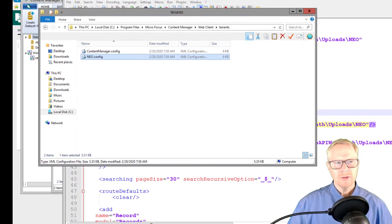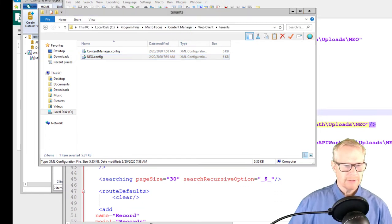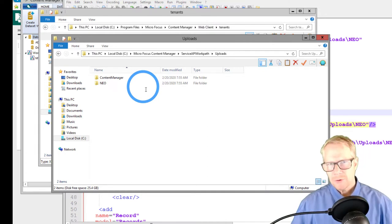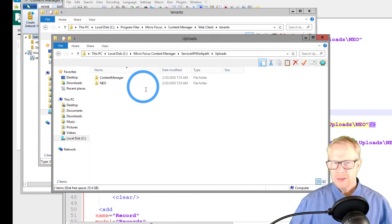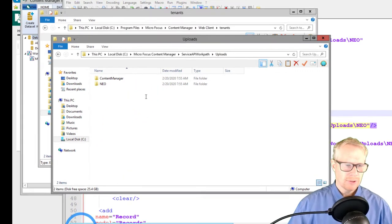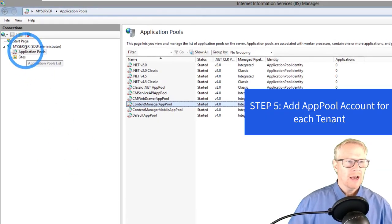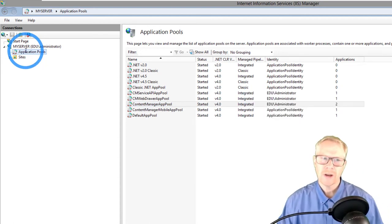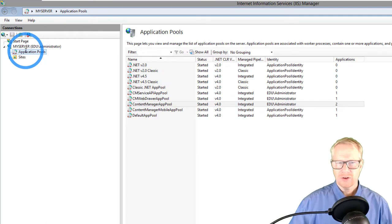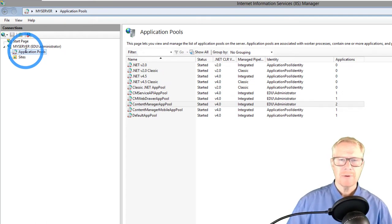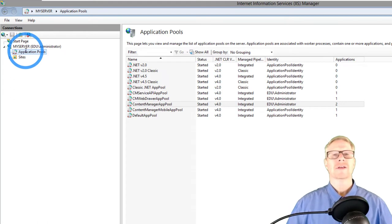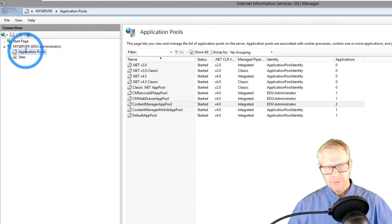Now I have my content manager config and my Neo config. Reminder: in the uploads folder I also have two subfolders — one for content manager and one for Neo. There is one more thing to do: we need to tell IIS that we now have two services. Opening up IIS, the first thing we need to do is set up a new application pool for the alternate site. One app pool cannot service two web clients. If you forget this step, you'll be able to connect to one web client, but the other will error out.